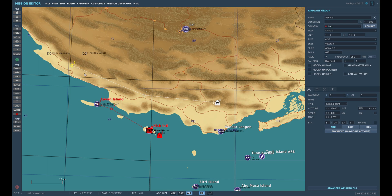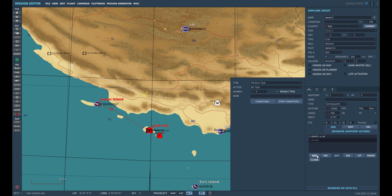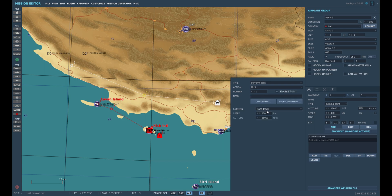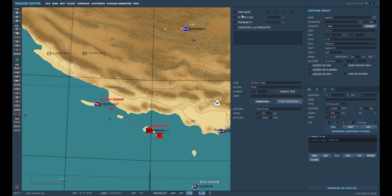Next, let's set it to orbit between these two waypoints. To do that, select waypoint 1 and click 'Advanced Waypoint Add' and perform task 'Orbit'. Select 'Race Track' and set up the speed to 450.